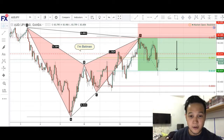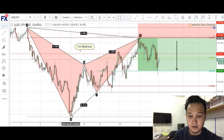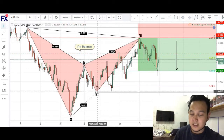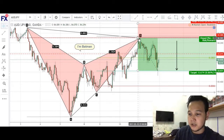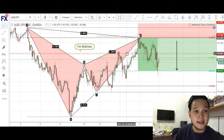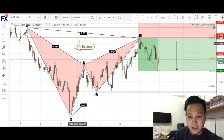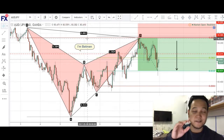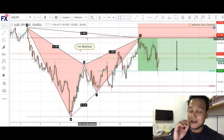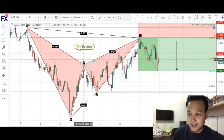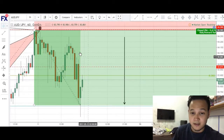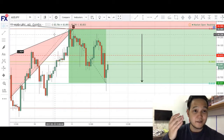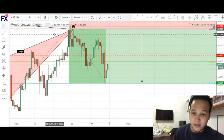We have our X to A leg right here, our A to B, our B to C, and our CD completion coming right at that 0.886 retracement — this red line right here. And this was a very good trade. I can show you guys why if I zoom in. You can see that this was more or less a perfect BAT pattern.